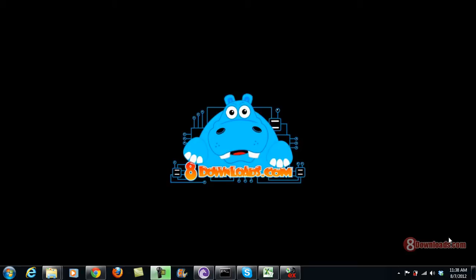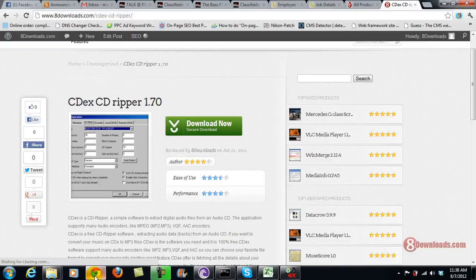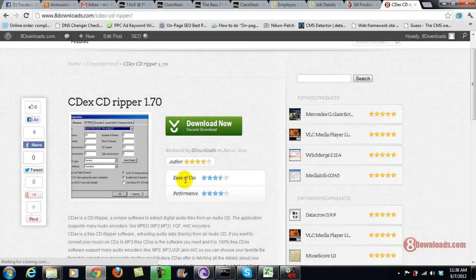Good day and welcome again to another 8Downloads.com software preview. This is Chris and today I'm going to show you how to use CDEX. If you have already downloaded CDEX on the 8Download website here,